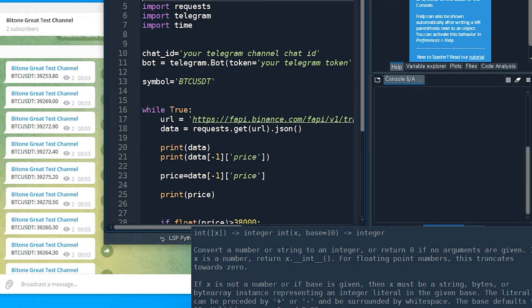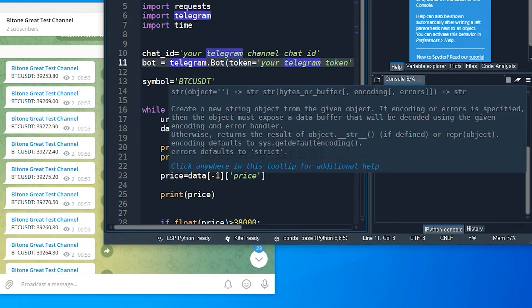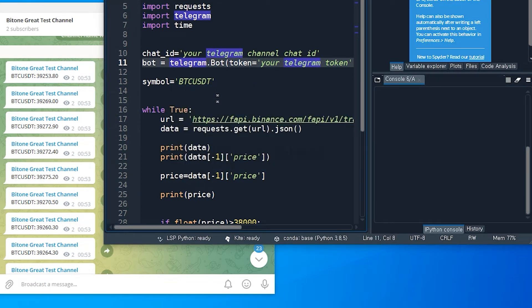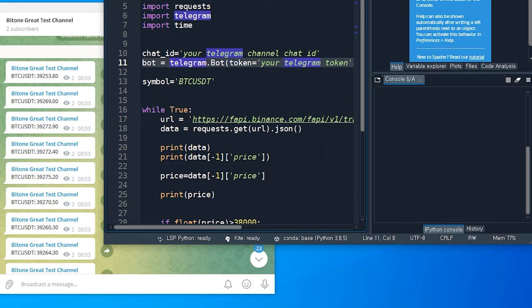Using this bot, you can send a message or signal to your Telegram account. And I'm going to get the price information for BTCUSDT from Binance Futures. So I'm going to define that the symbol is equal to BTCUSDT in single quote.